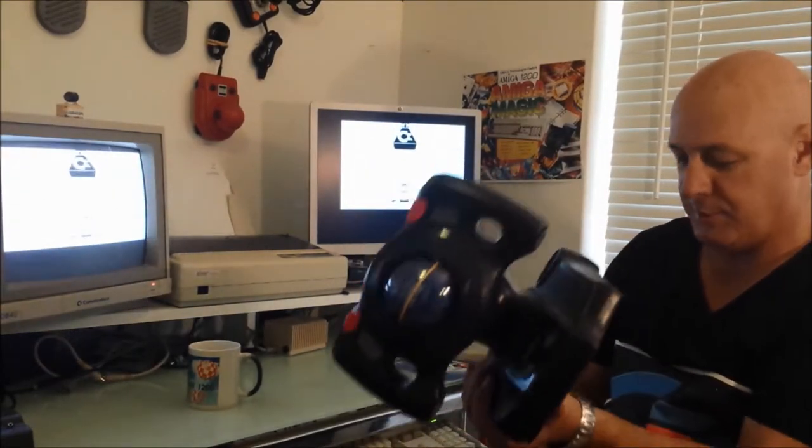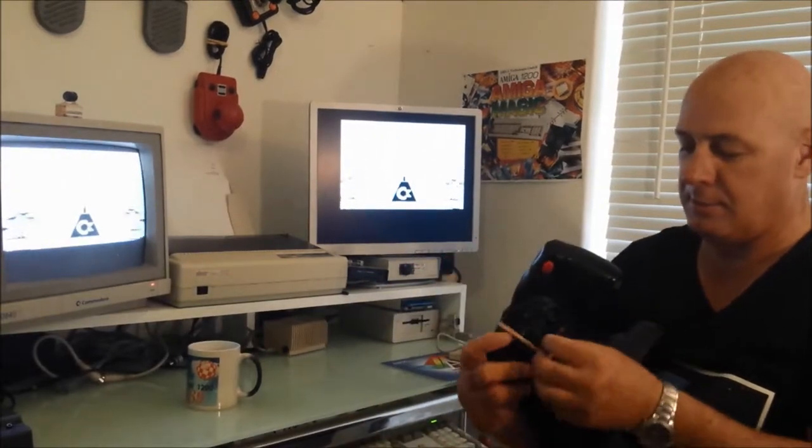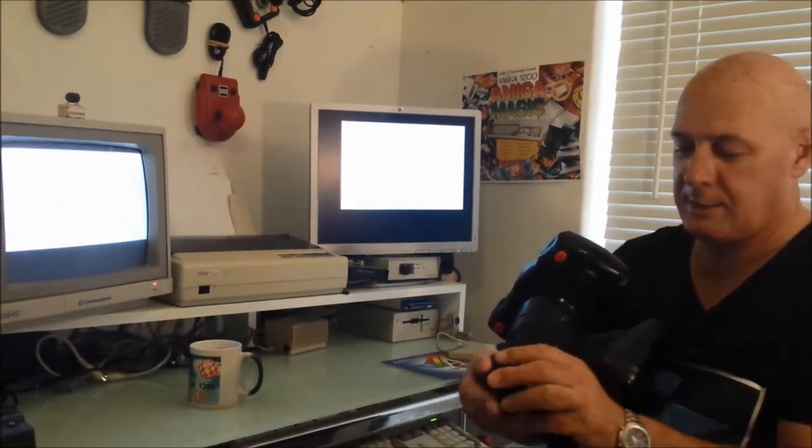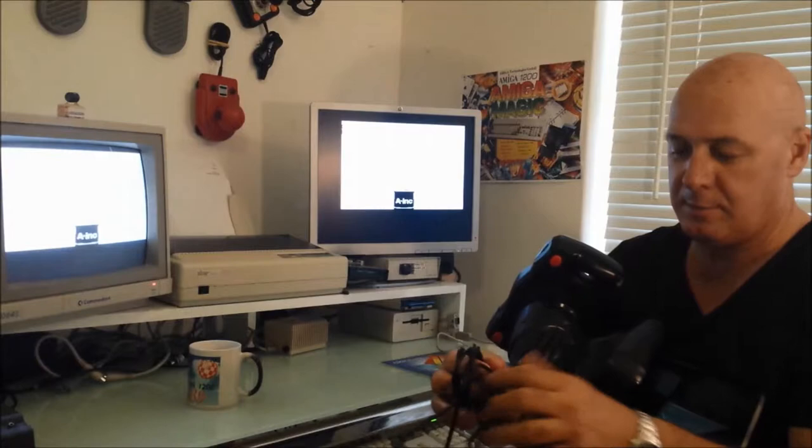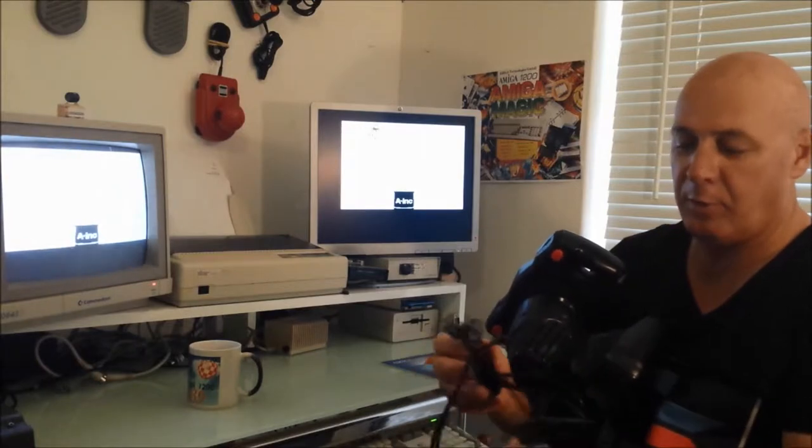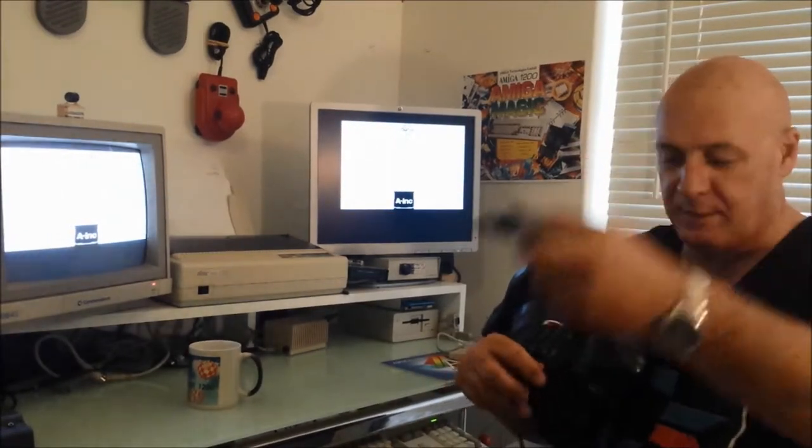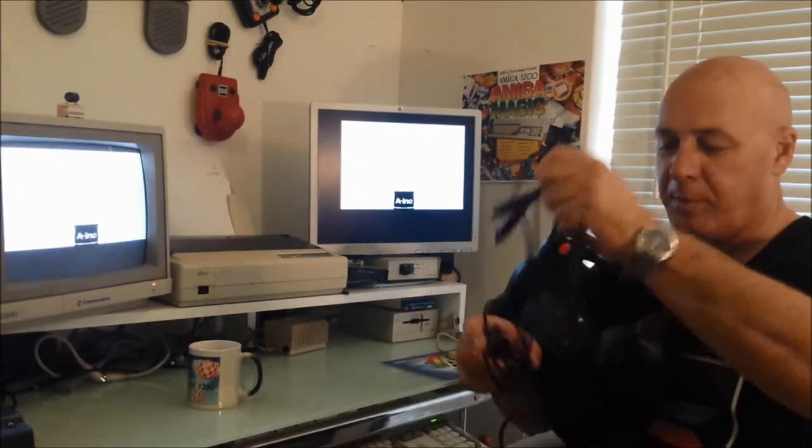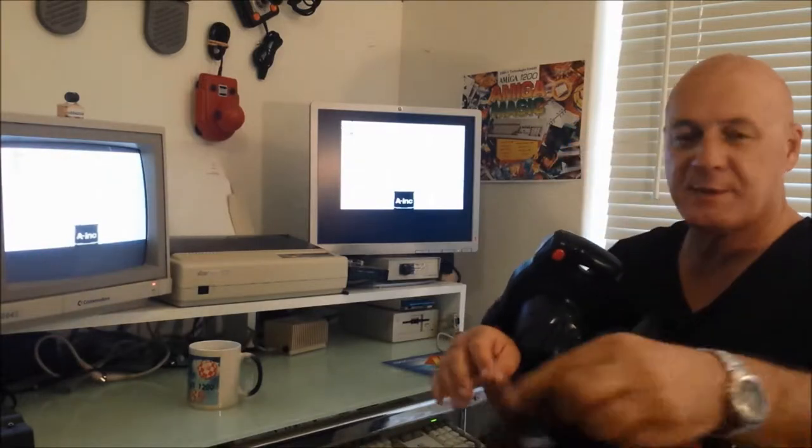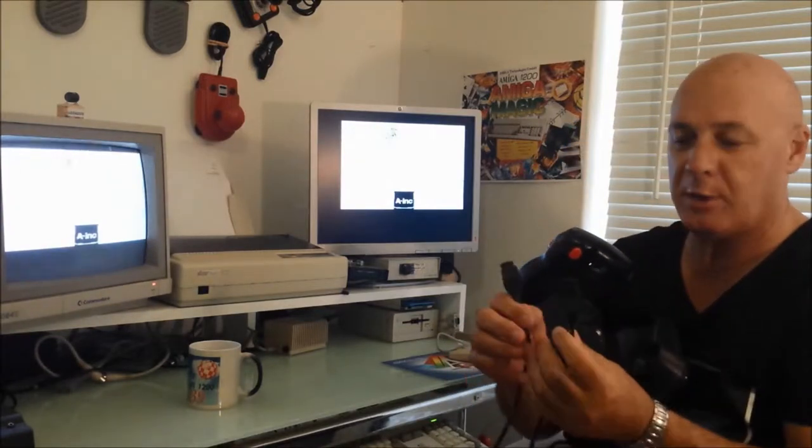The interesting thing with this is it has actually got two plugs. I'm not really quite sure why, I don't see the advantage in it, except probably that it's designed for a Sega system, which I know absolutely nothing about.